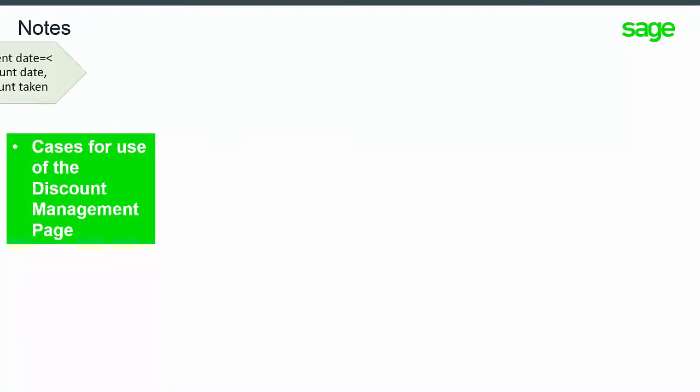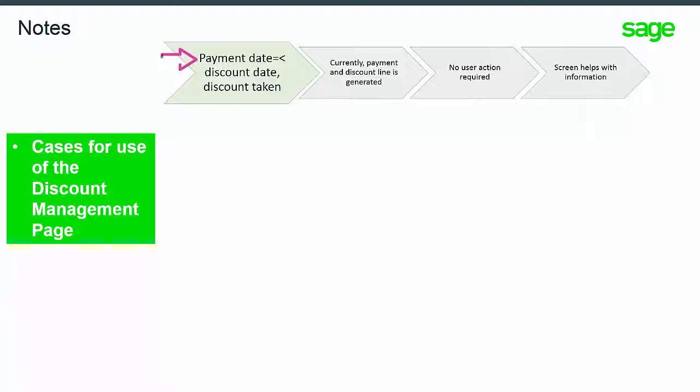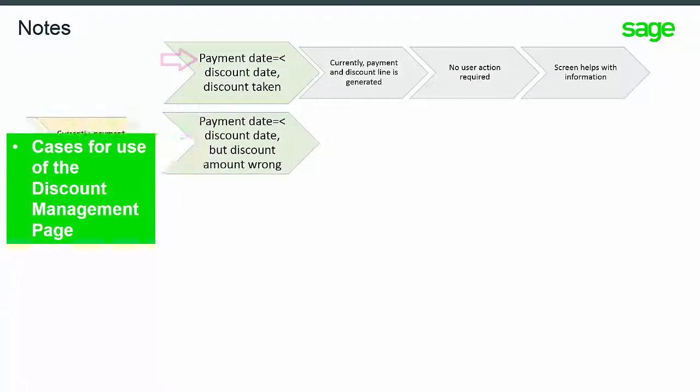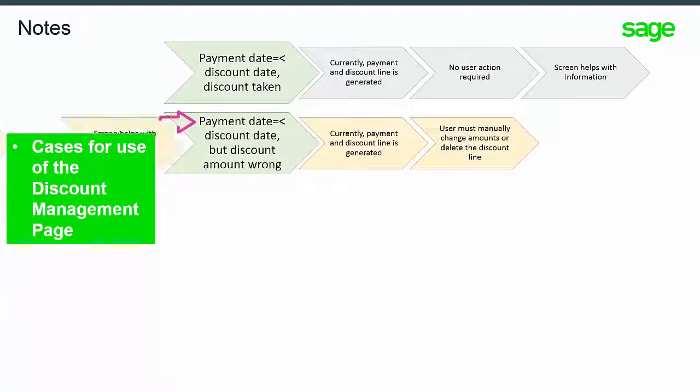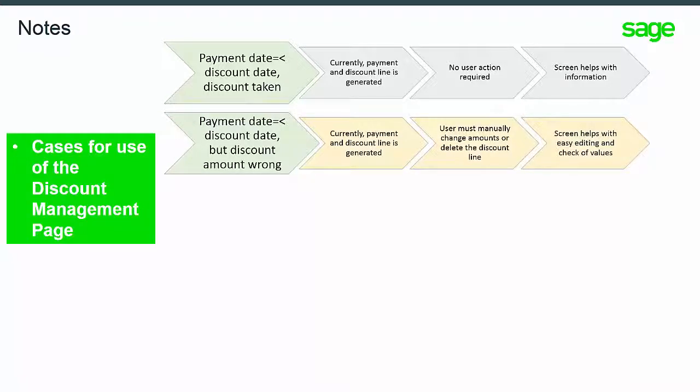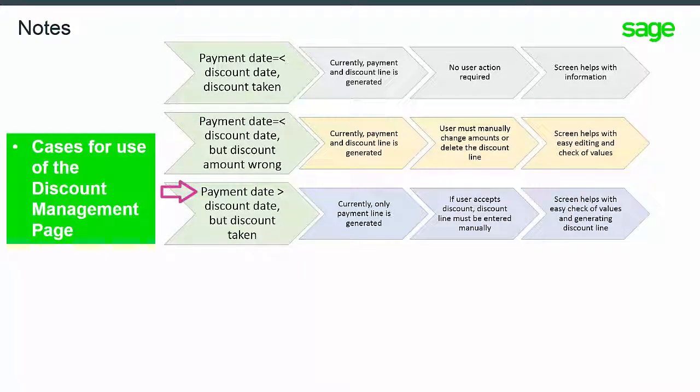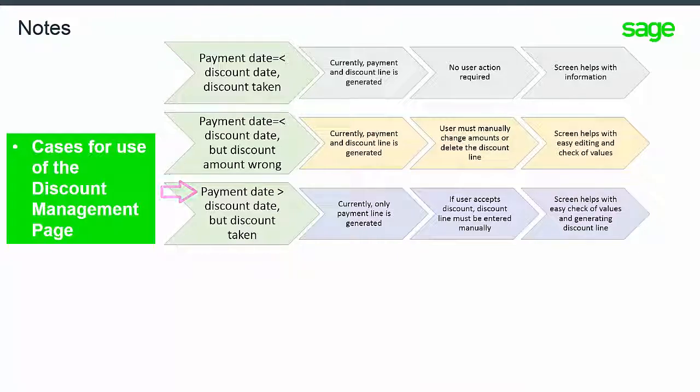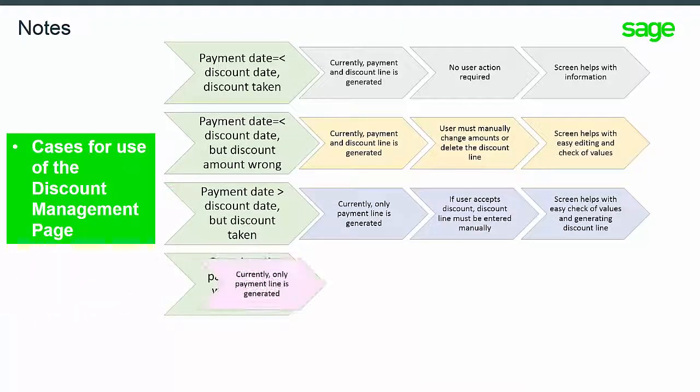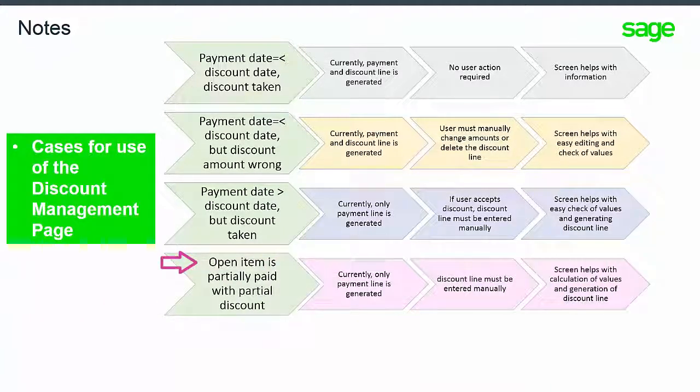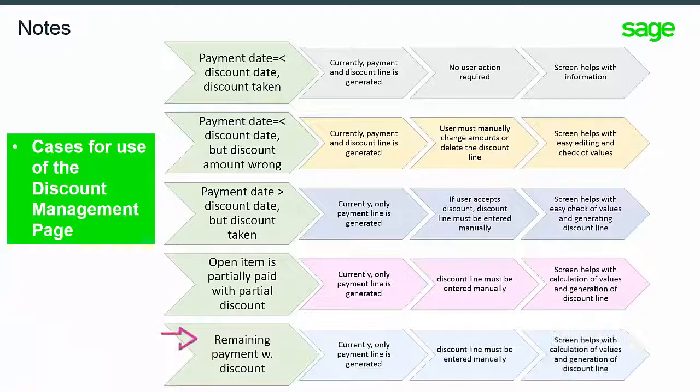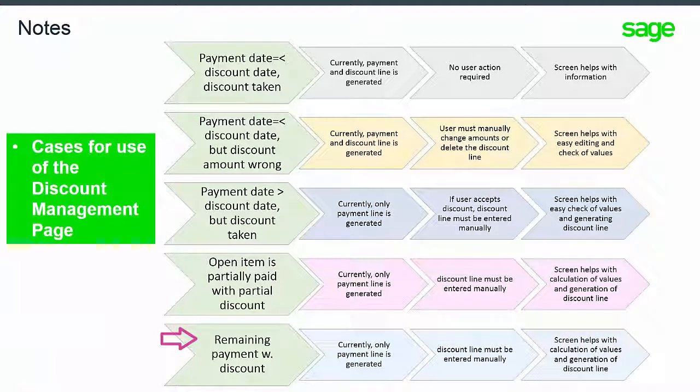Some cases where you might use the discount management page: when the payment date is less than or equal to the discount taken date; when the payment date is less than or equal to the discount taken date but the discount amount is incorrect; when the payment date is greater than the discount date but a discount is still taken; when the open item is partially paid with a partial discount; or when the remaining payment has a discount.